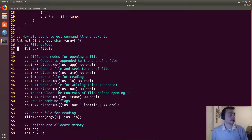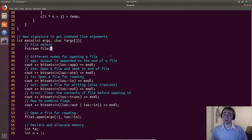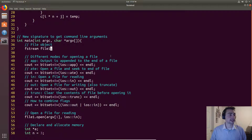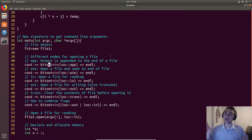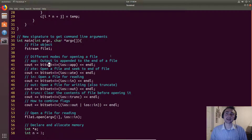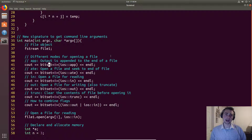To start reading a file we need a file object, so we declare `fstream file1`. Right now it can't do anything — it's not pointed to any file location. We need to initialize it by calling open(), giving it a file path. This is analogous to double-clicking a file to open it; when we write code we need to do that explicitly as well.